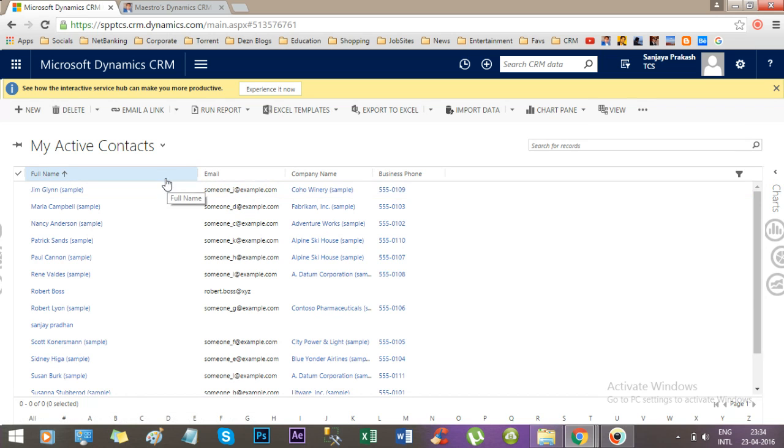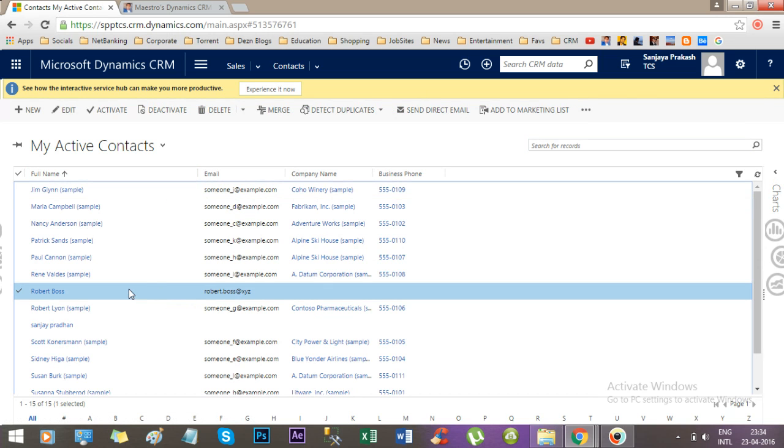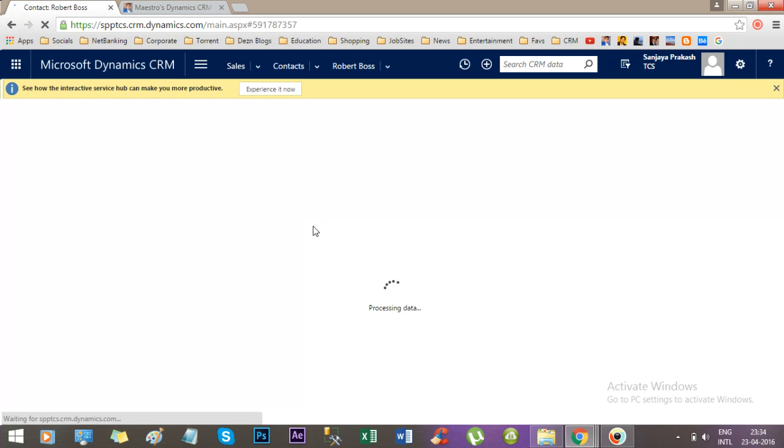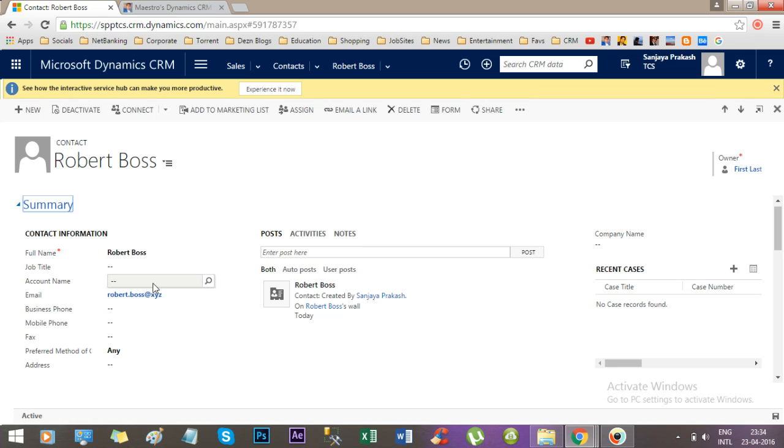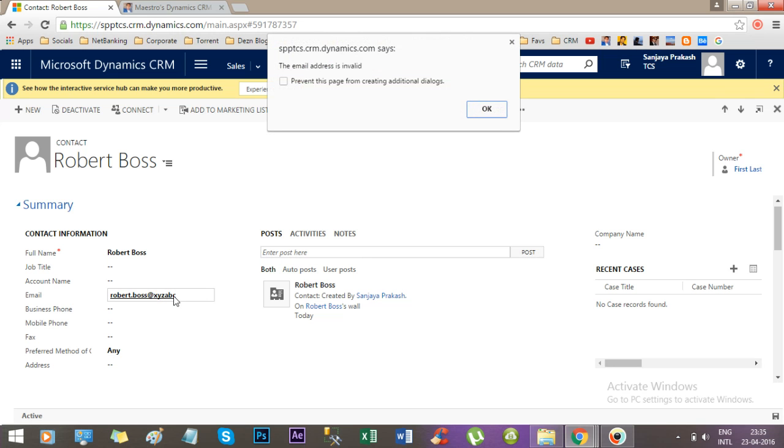Let me open the customer I have just created, that is Robert Boss. Now if you want to give Robert.Boss at xyzabc without dot something, I mean dot domain, it will alert you that the email address is invalid. This is the validation we have added. If you press OK, it will nullify the email address field.